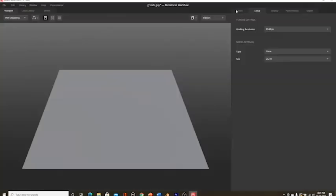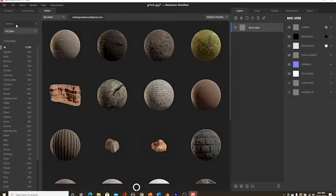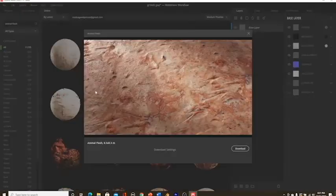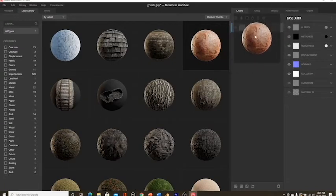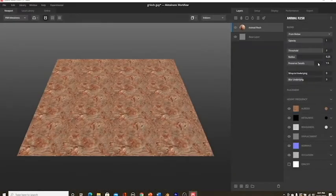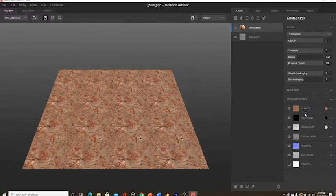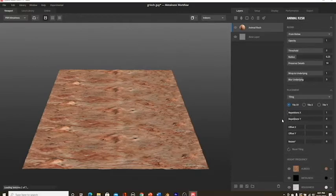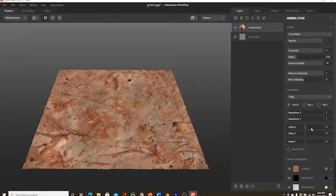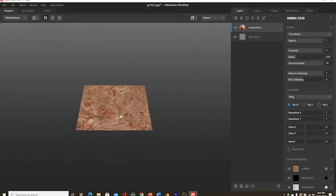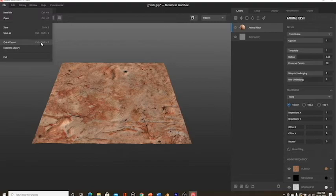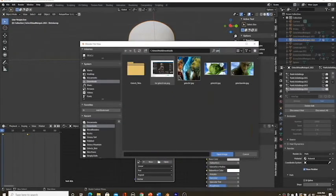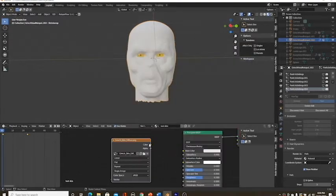So now that you have Quixel Mixer downloaded, go to Layers and then hit Online. Look up Animal Flesh and click the one that looks like this. Download it and then slide it over into the Layers tab. Turn Threshold all the way up and then also turn up the Preserve Details thing. If it looks like a repeating texture, then hit the Placement tab and the Layers tab and turn the repetitions all the way down on both X, Y, and Z. Then, on the top left, hit File and Quick Export.